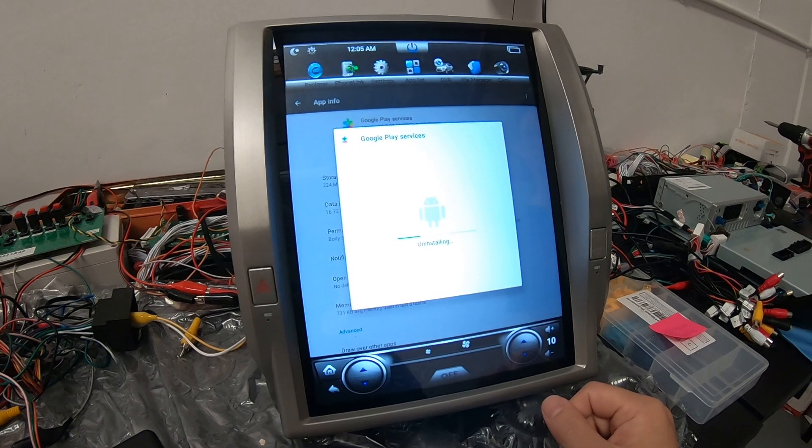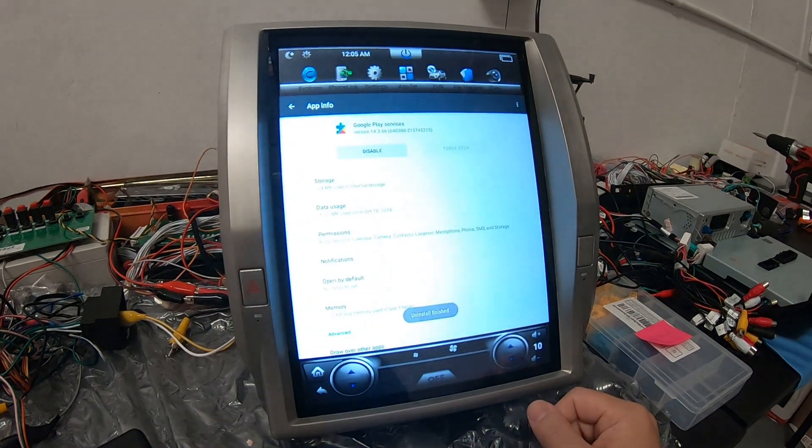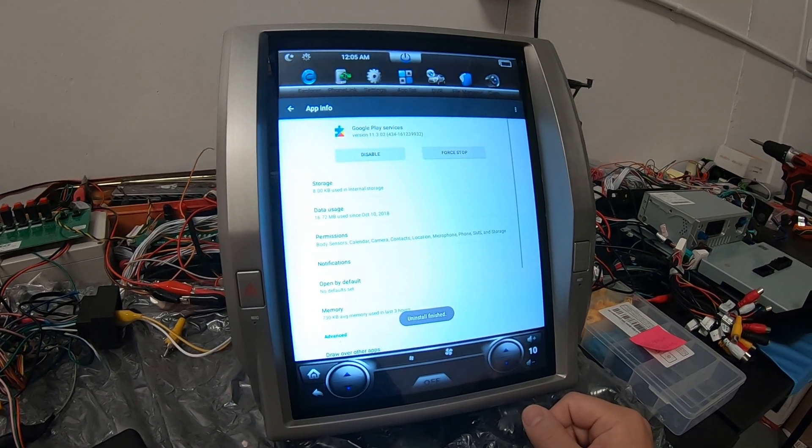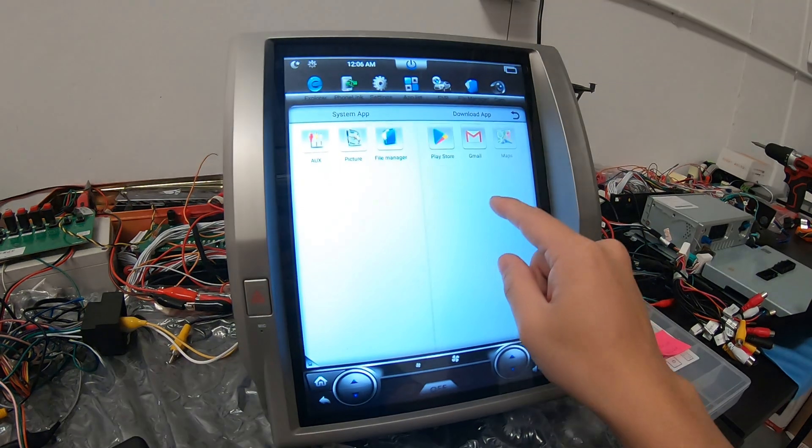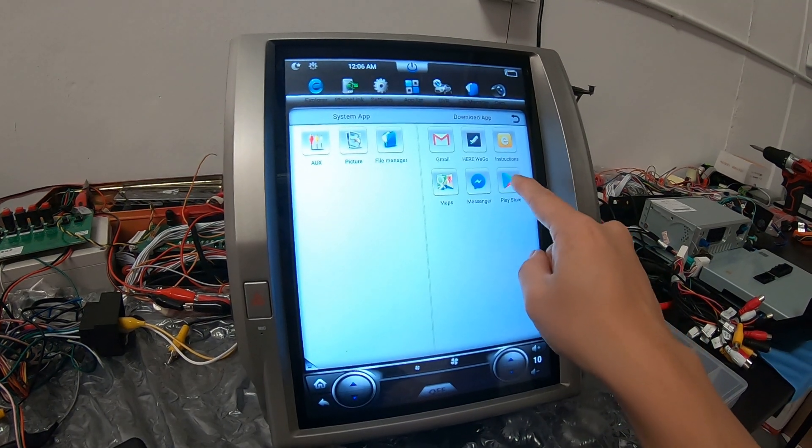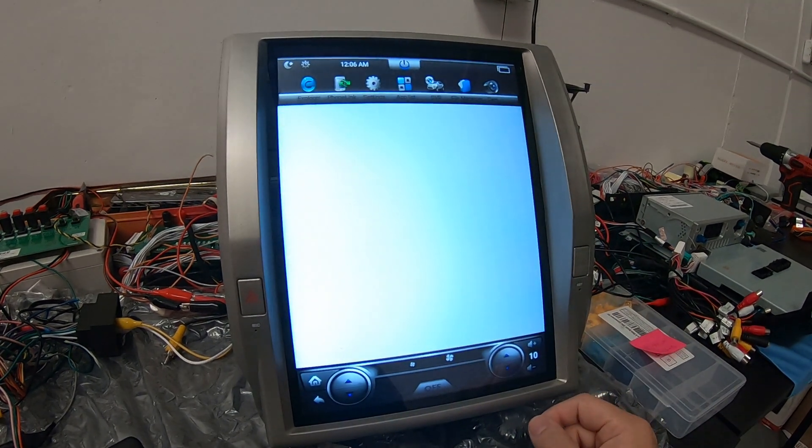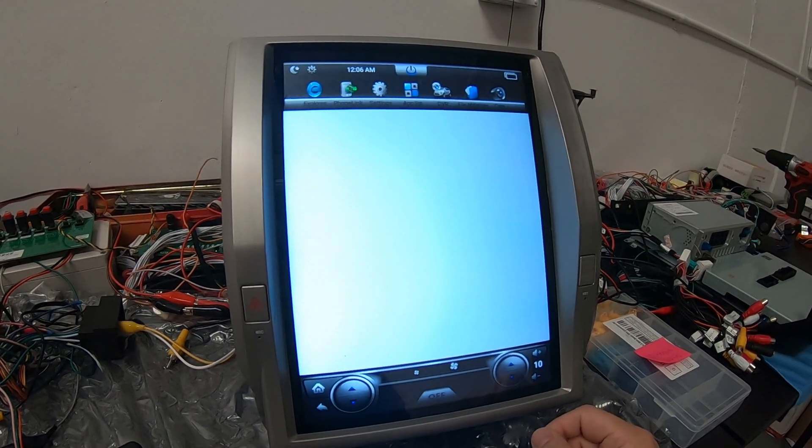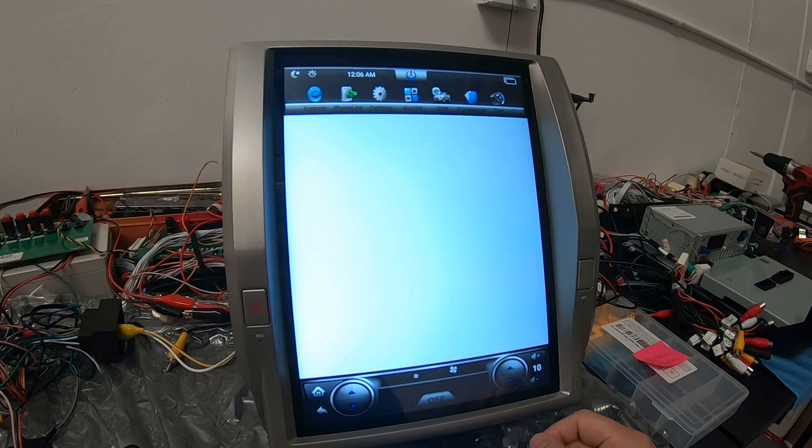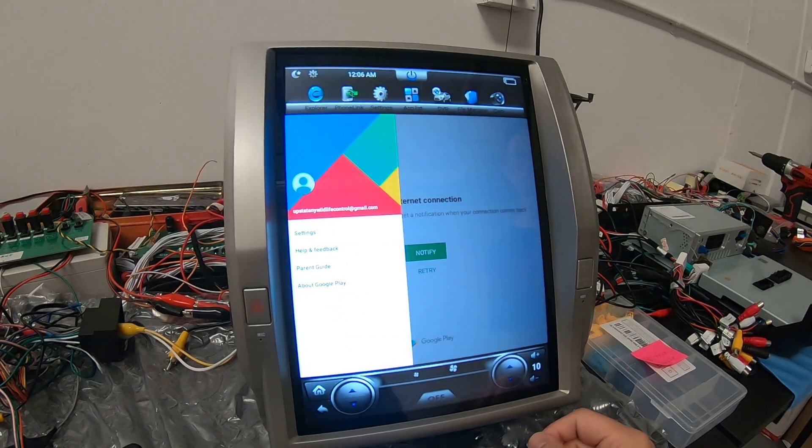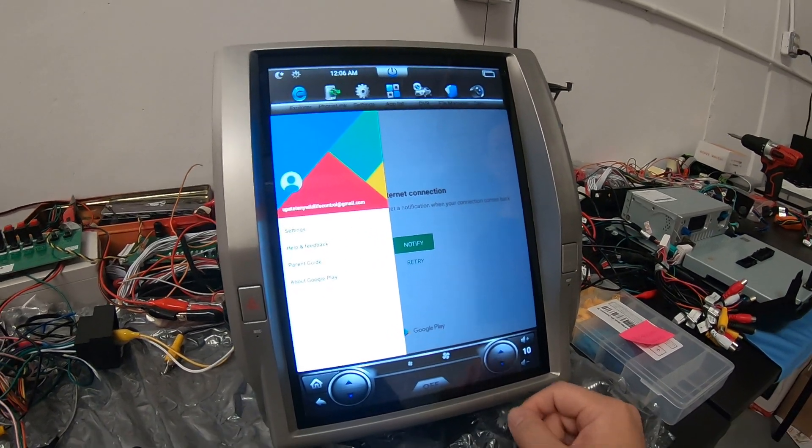Once you uninstall update it, it should work. Let's try to go into Google Play Store. There you go.